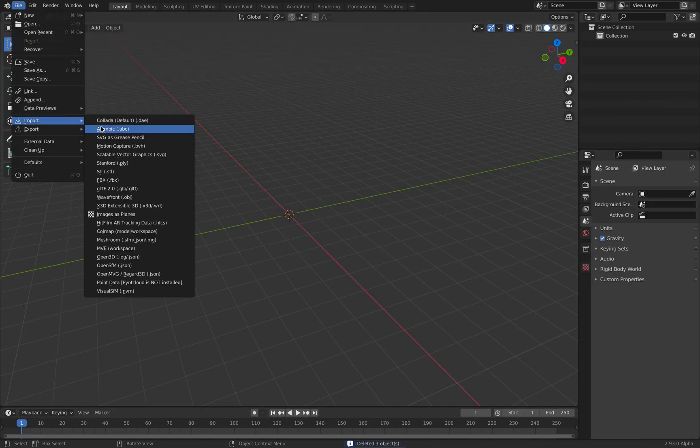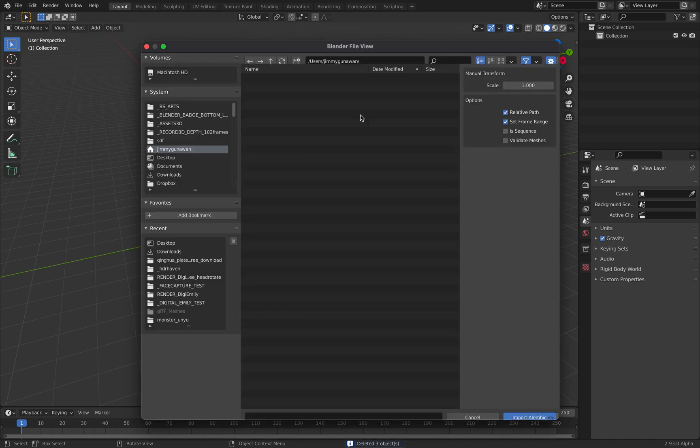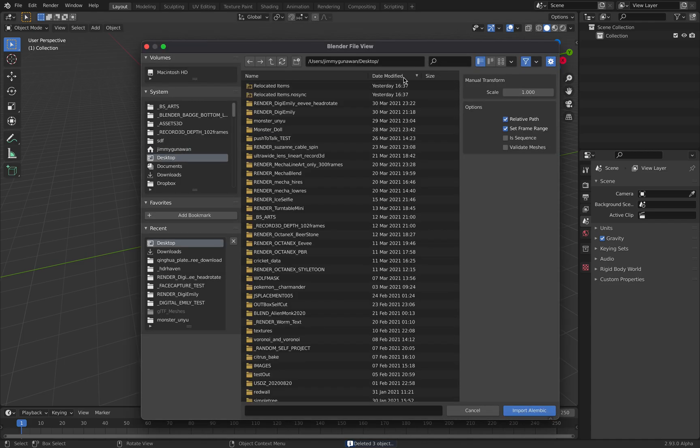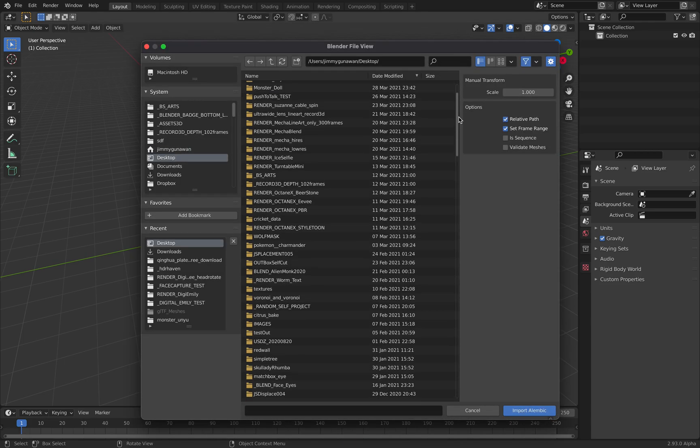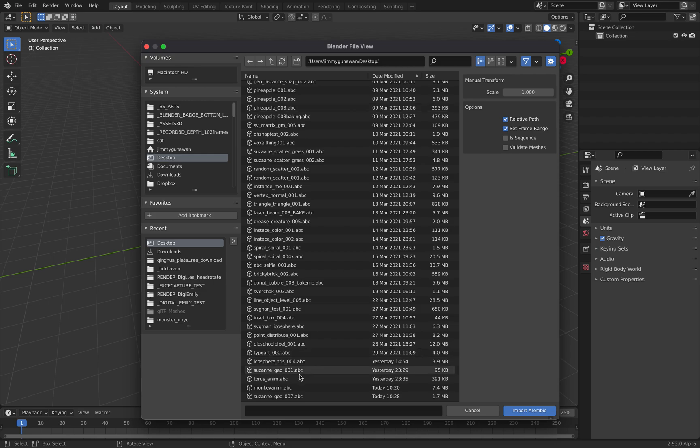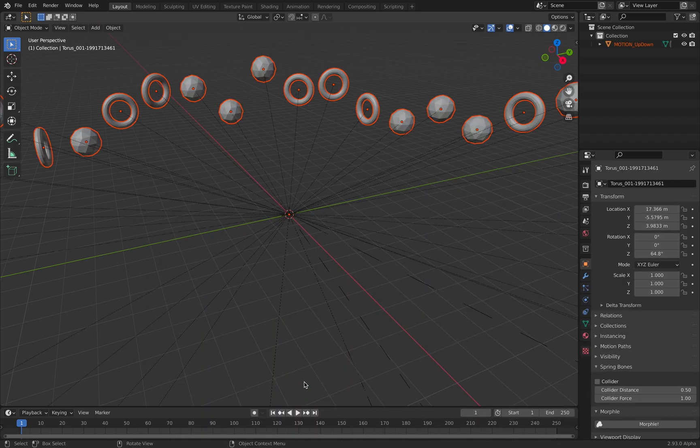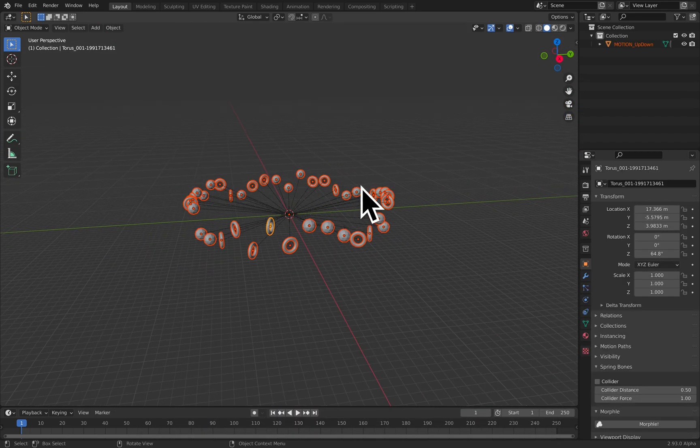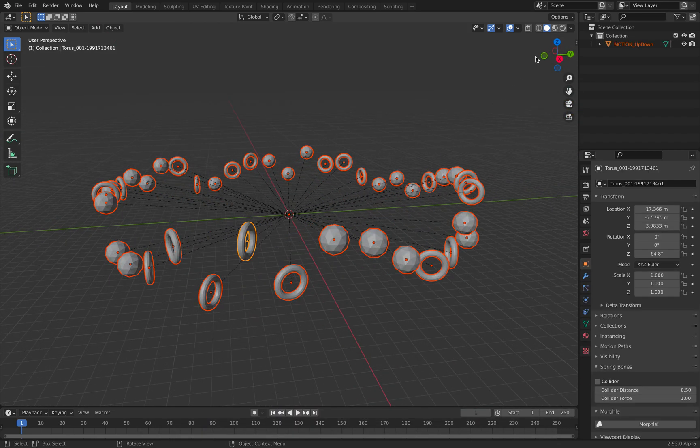Once again, file, import, Alembic. Hopefully this time we can see that the animation is actually being exported.